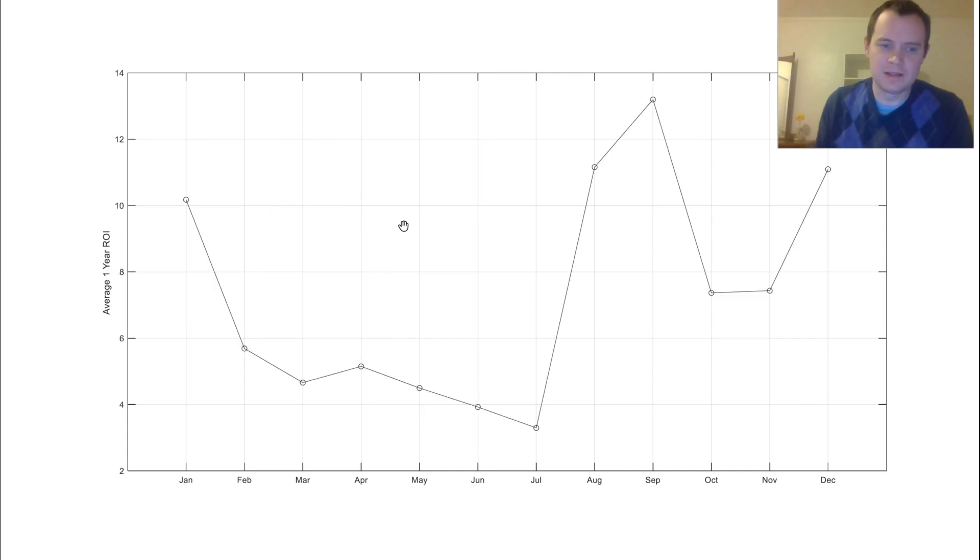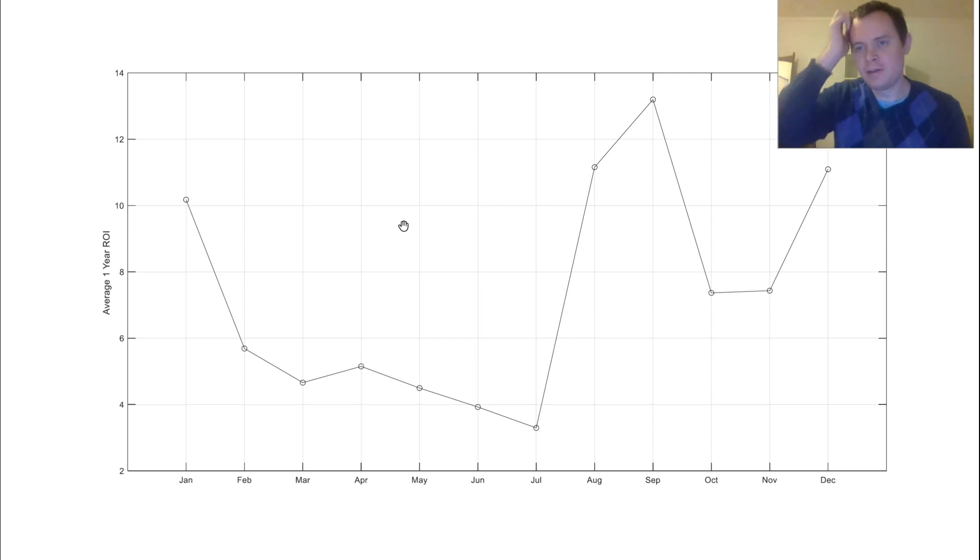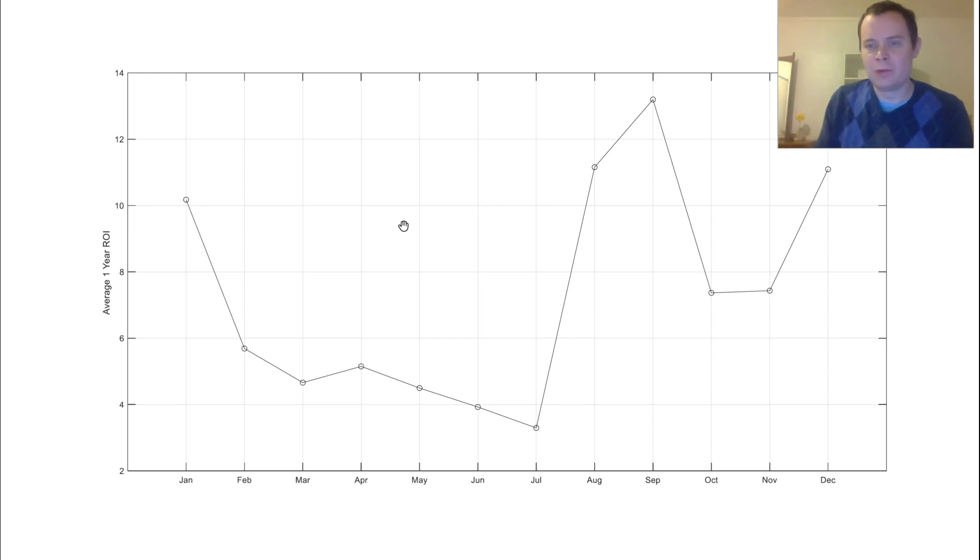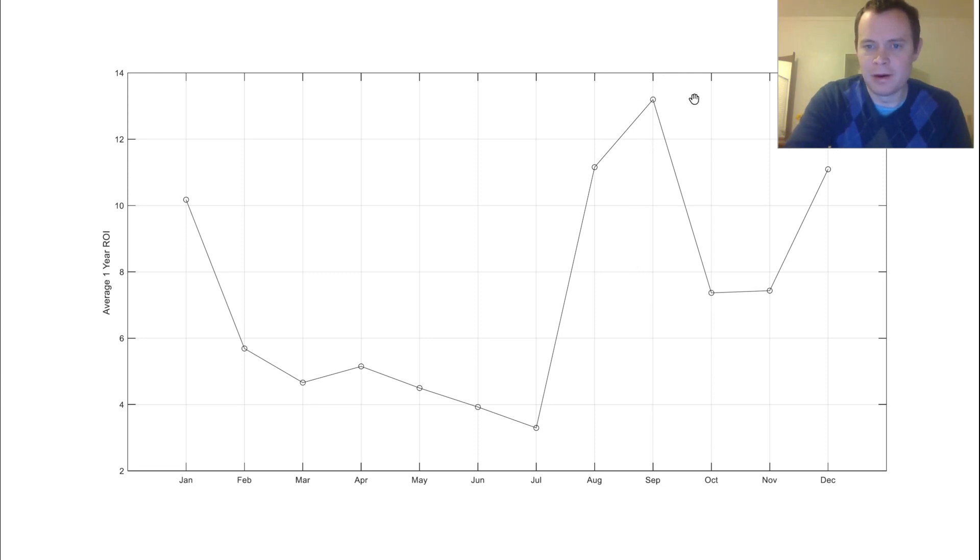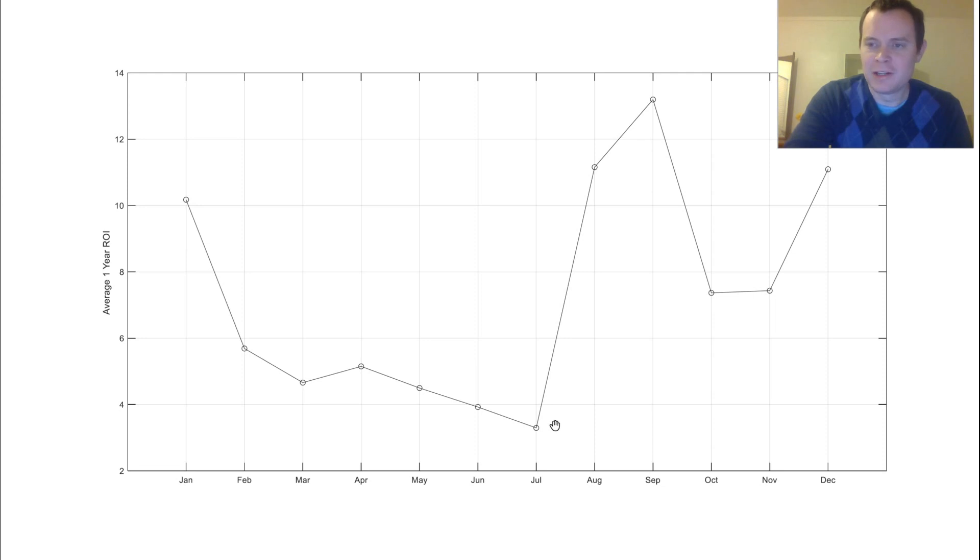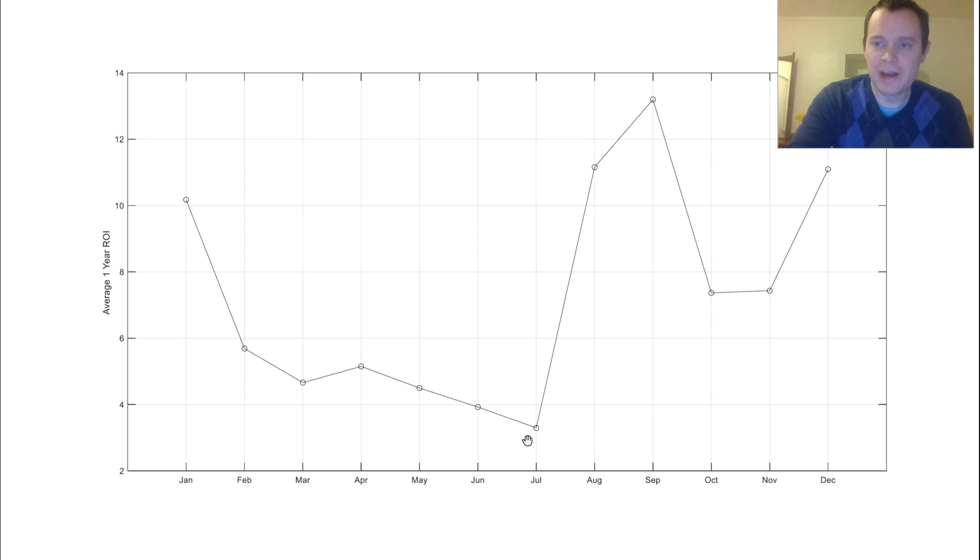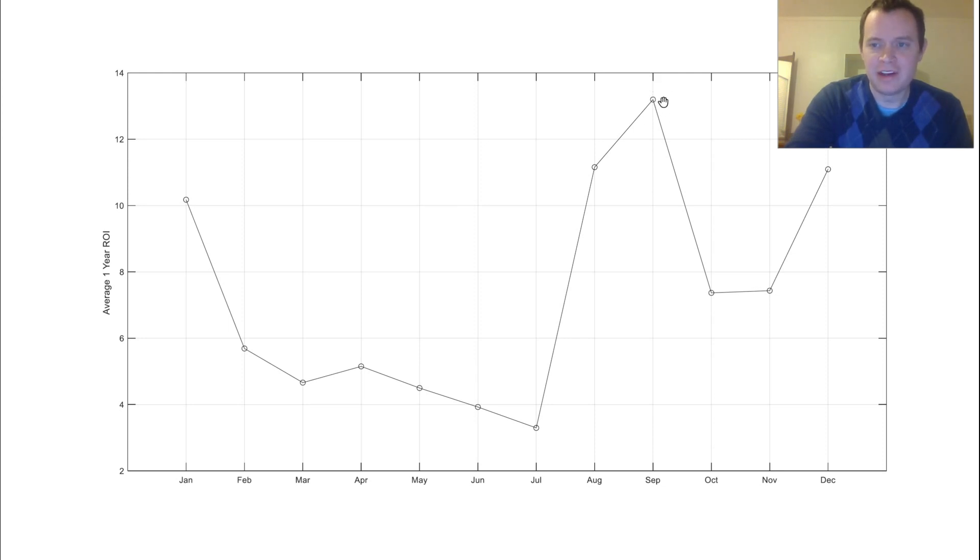This one is an average one-year return on investment. So if you bought Bitcoin and you had to sell it one year later, no matter what, on average you would have been doing the best if you're buying in September and selling a year later. And you would have been doing the worst if you were buying in July and selling a year later. So in July on average since we have the price history, you would have seen about a 3x on your investment on average. Whereas in September, if you bought in September and then sold the following September, your ROI on average would have been around 13x. So that's a pretty decent return.